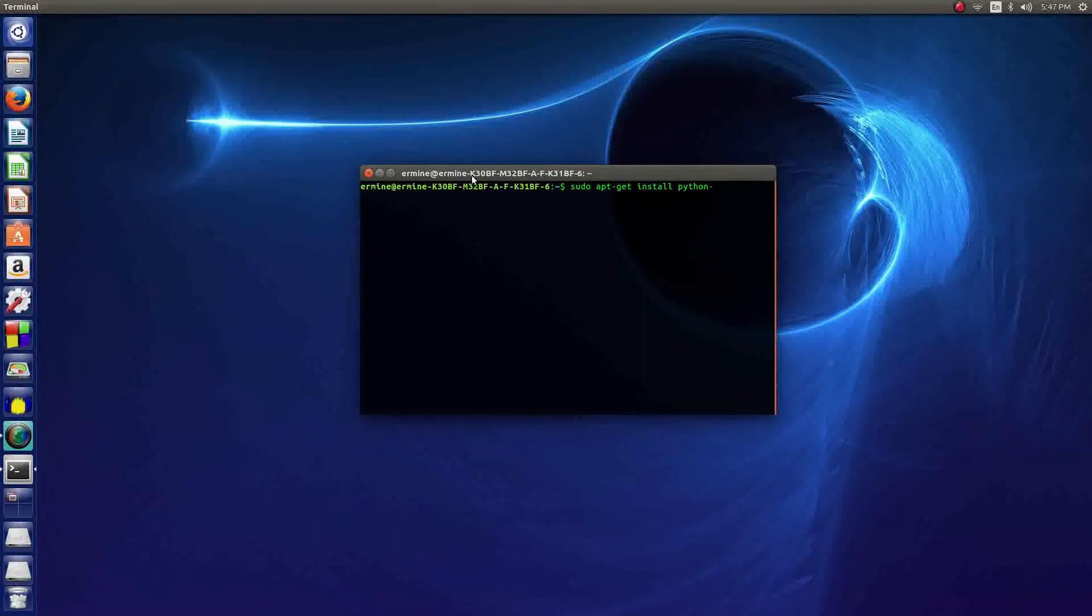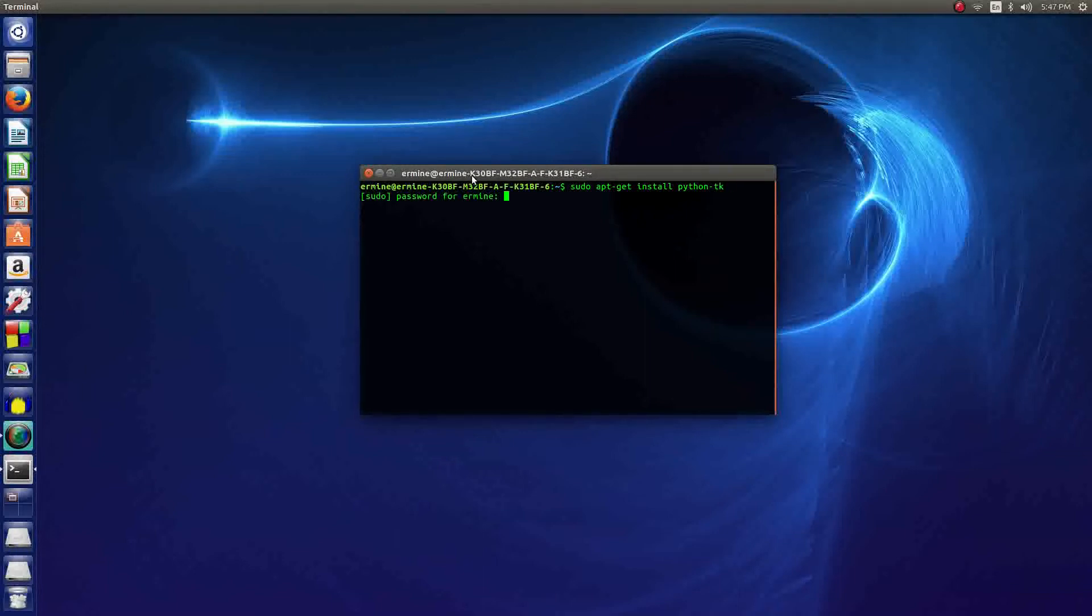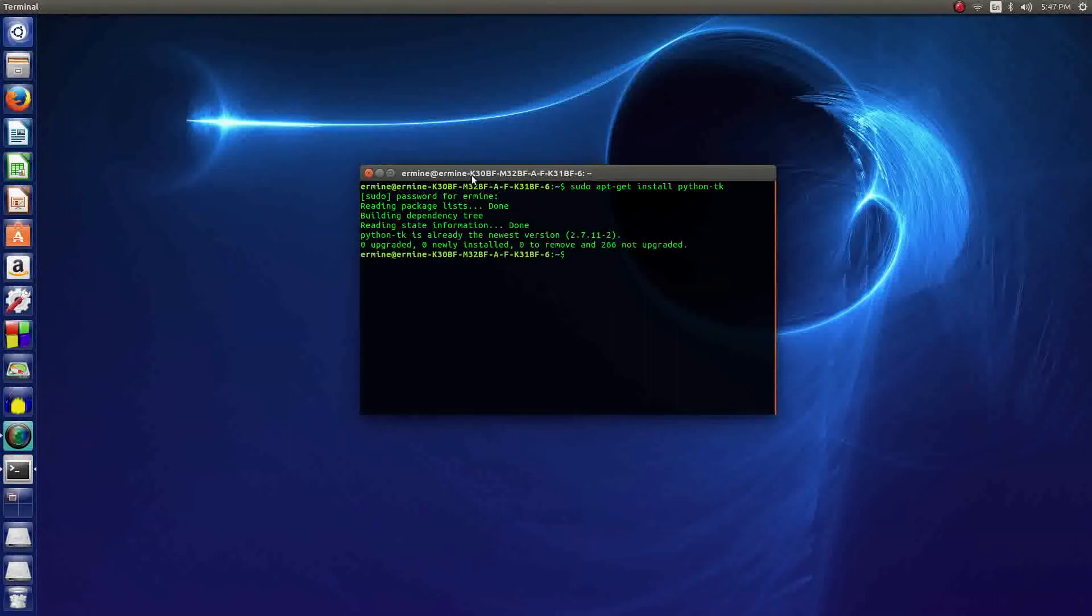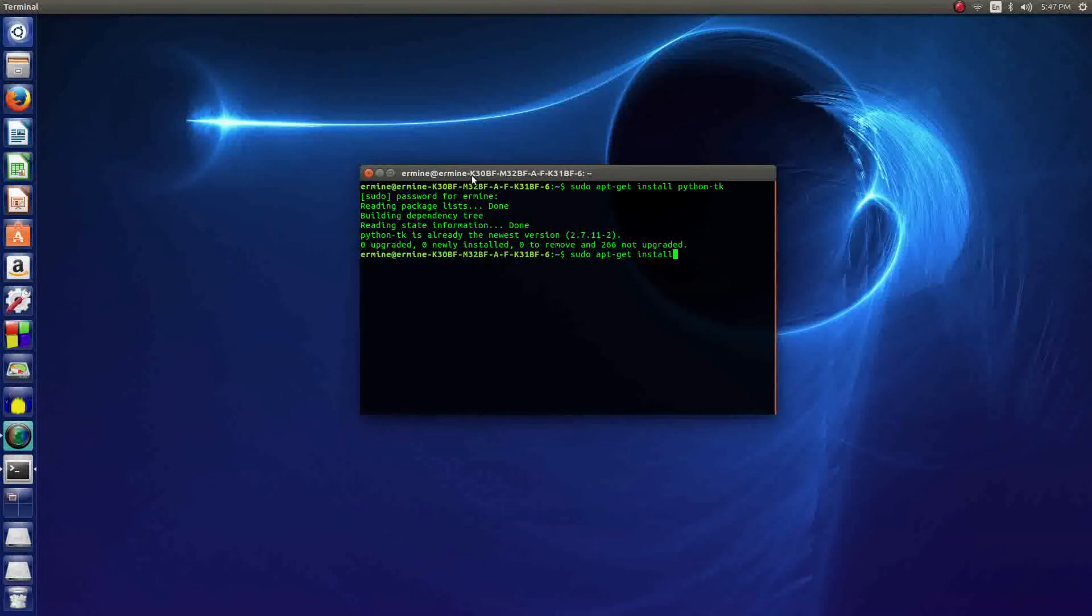Right now we're just working with Python 2, and then in this case it's tk which is short for Tkinter. So then you hit enter and then you enter the password. It's saying I already have the newest version but we can try installing it for the latest version of Python.